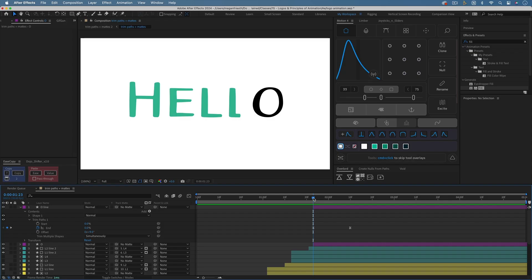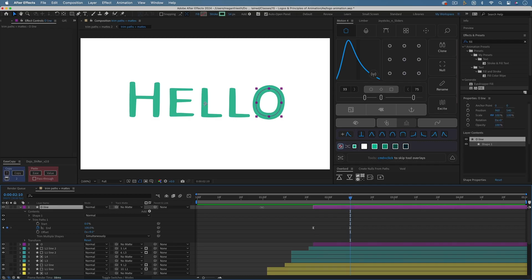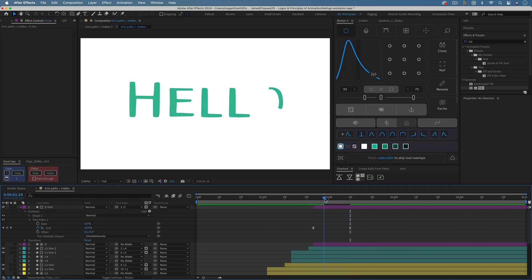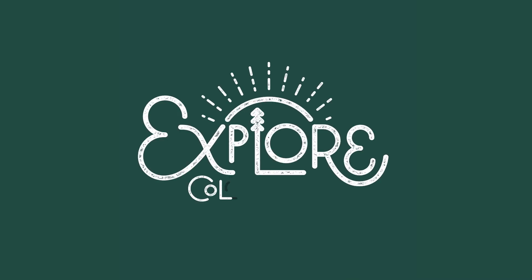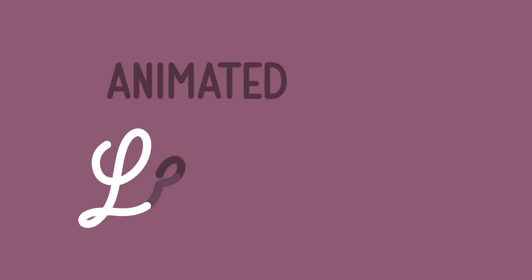You can also combine Trim Paths and mattes. This way you can reveal shapes that aren't just a simple stroke with a consistent thickness throughout. This can be helpful if you want to animate text drawing in but the width of the text isn't quite the same all the way around. You can also use this technique to reveal lines that have a brush effect or texture. This example is from my class Animated Lettering.